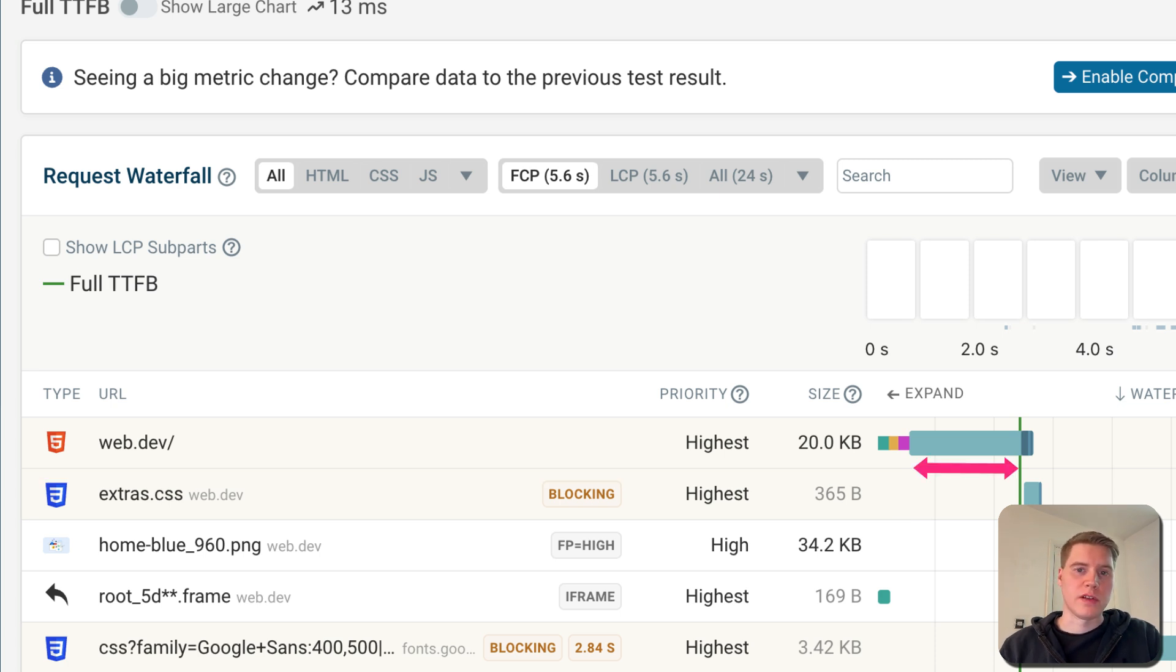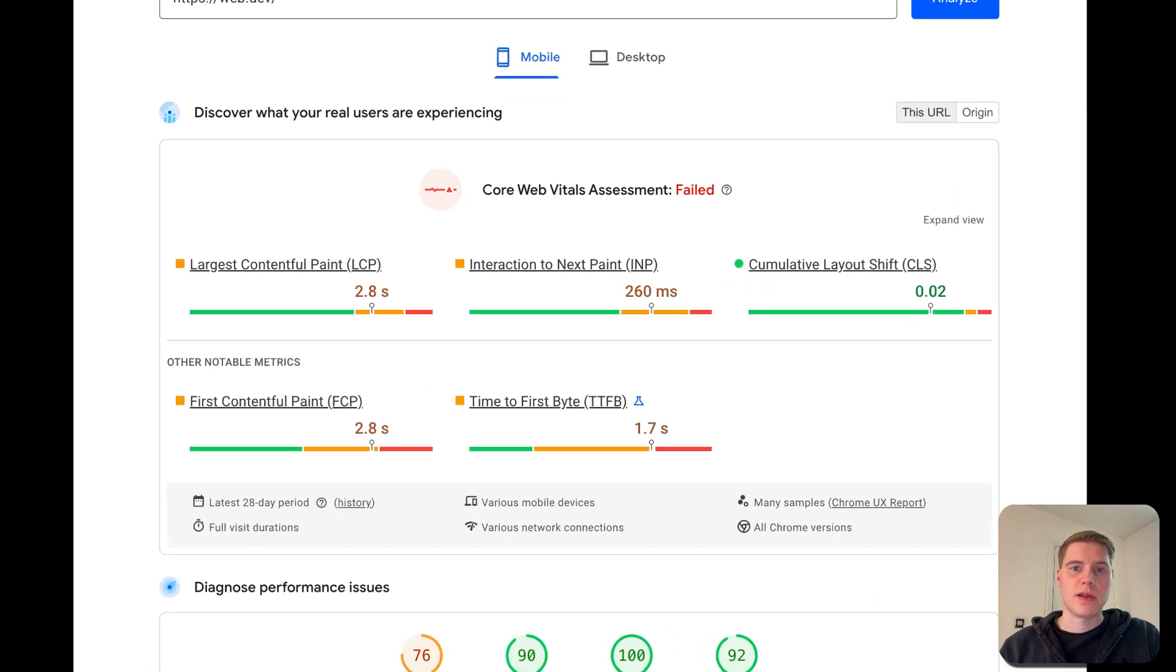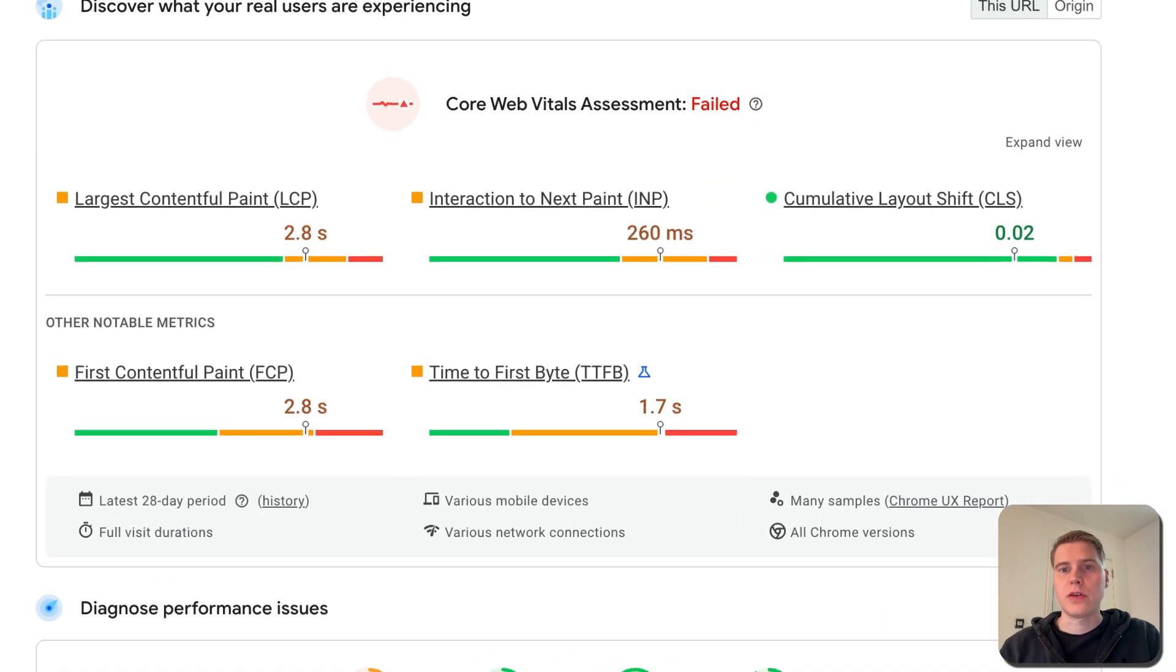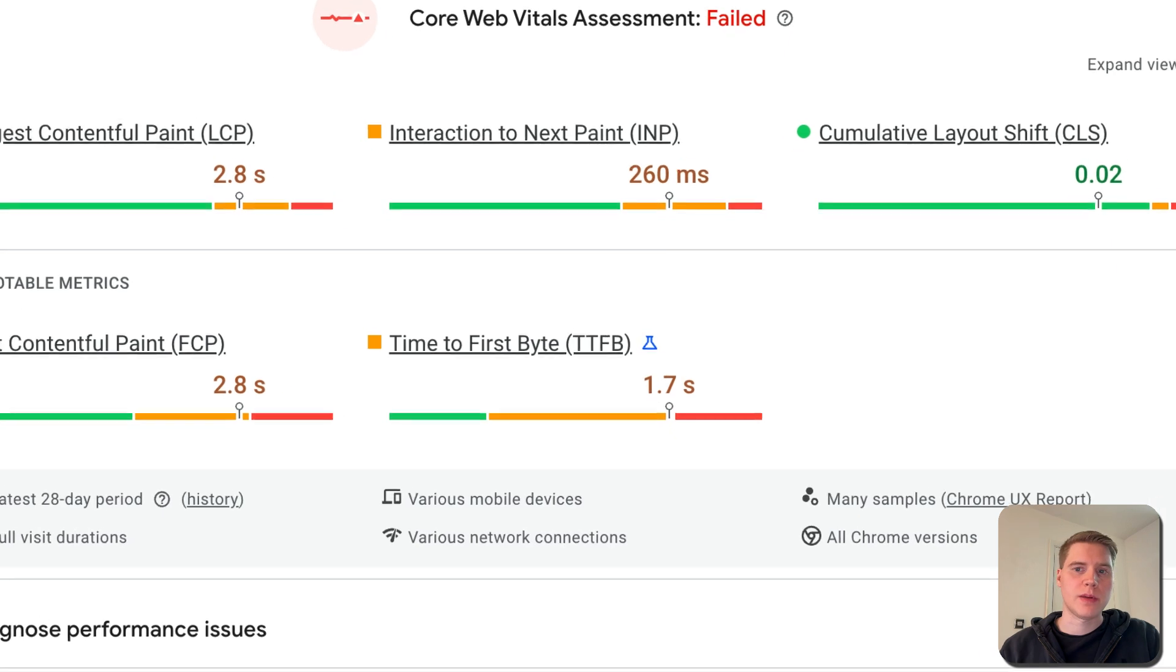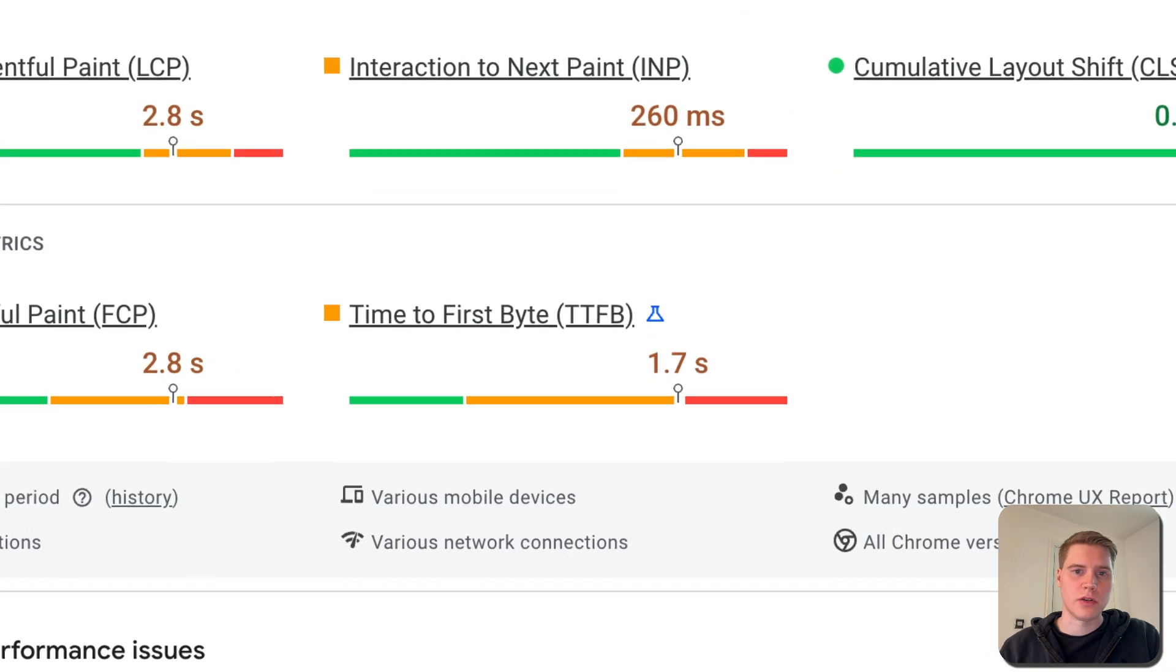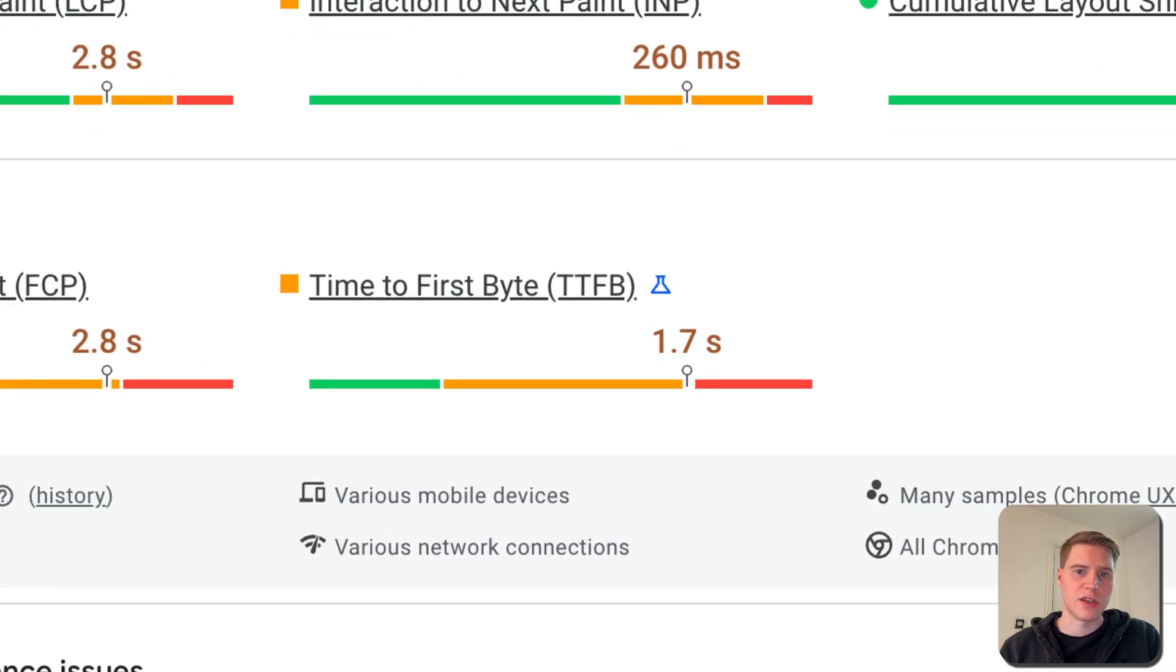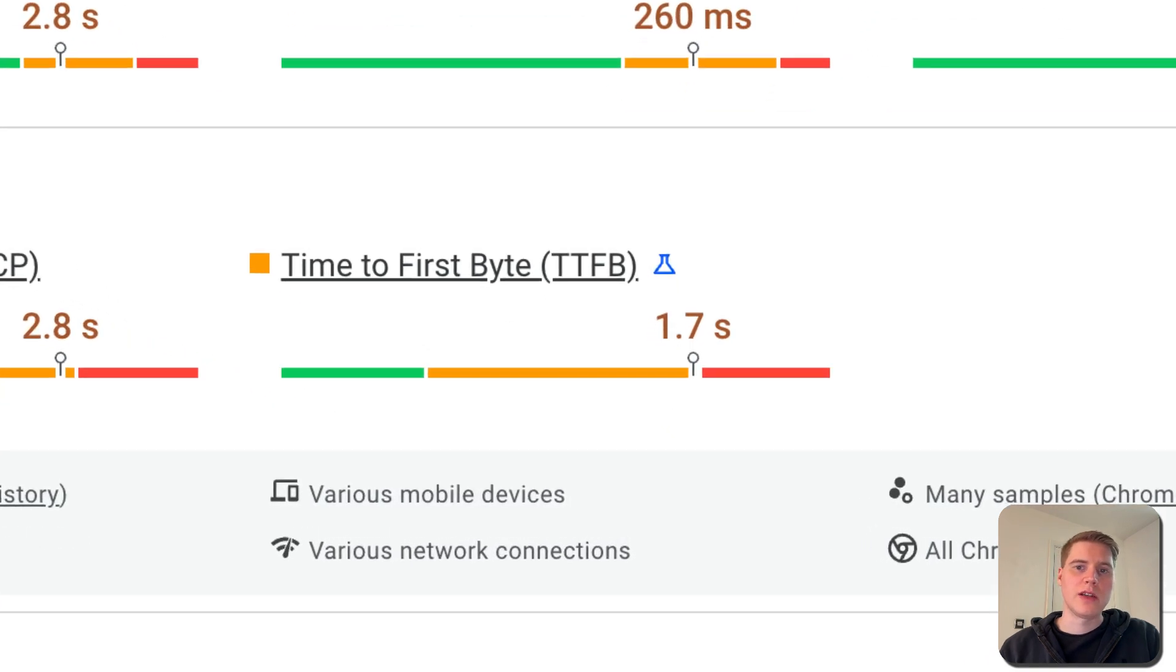First you need a fast server response time, as measured by the time-to-first-byte metric. If your website spends several seconds loading content from a database or running through complex rendering logic, then that will delay all other content on the page.